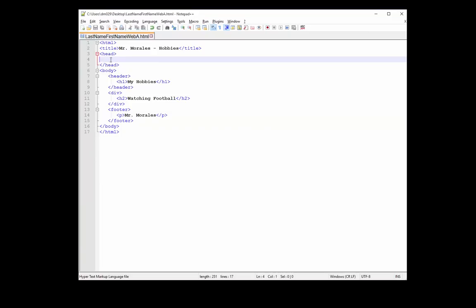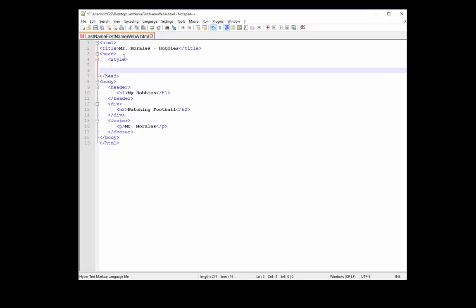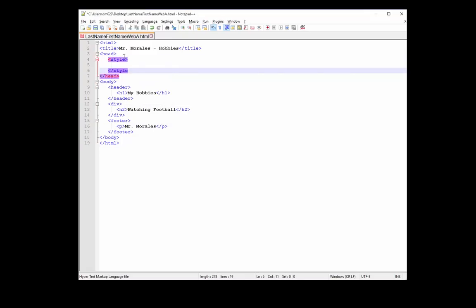So within the head tag, we're going to create three spaces. So after our three space indentation, let's create another tag here. Let's do the style tag. Let's close the style tag. Another three space indentation.